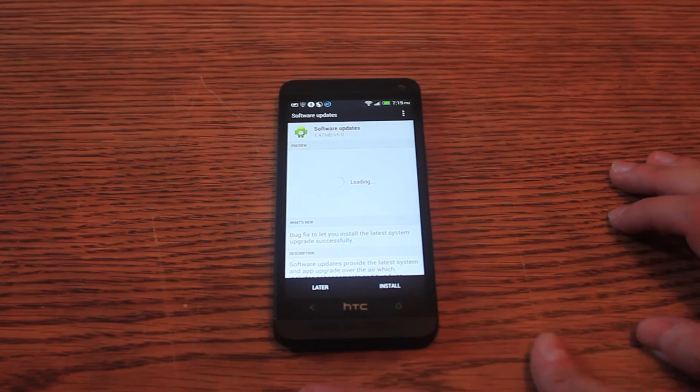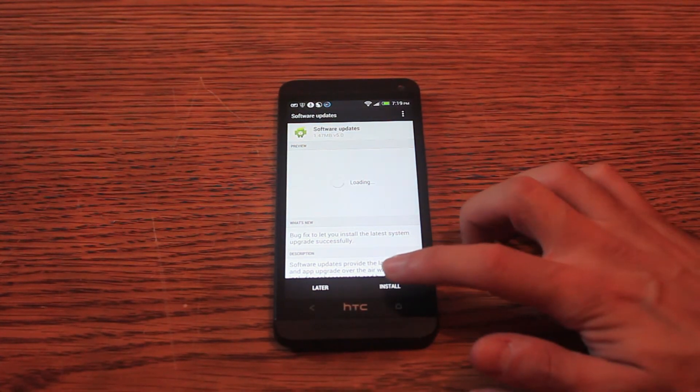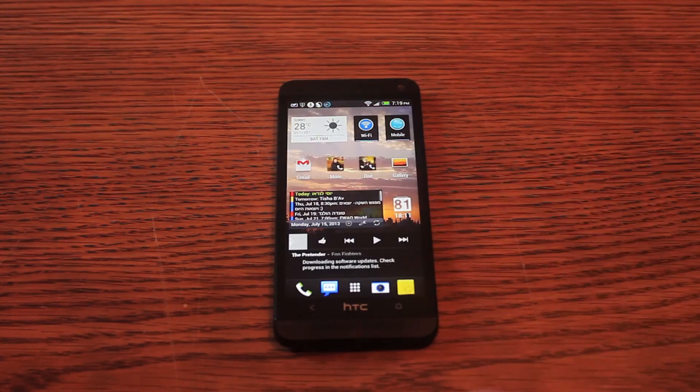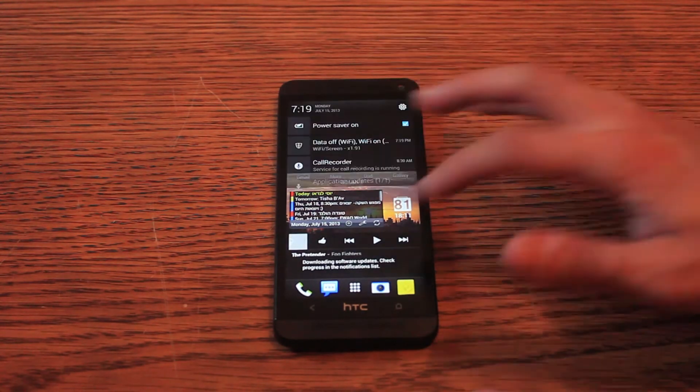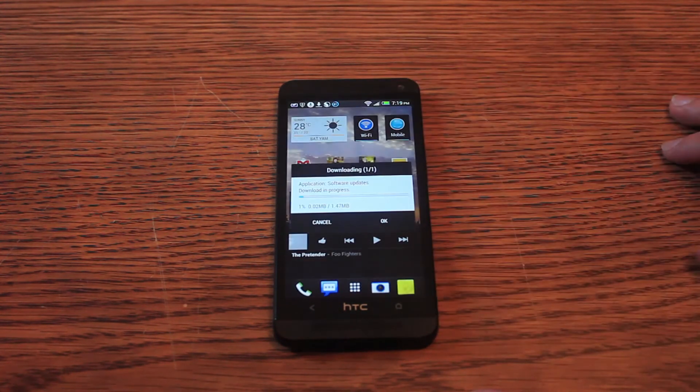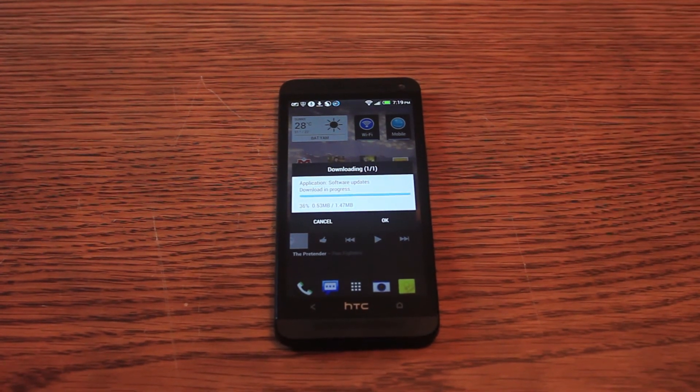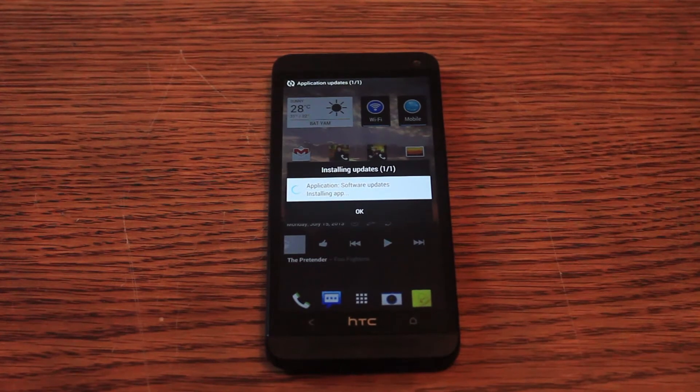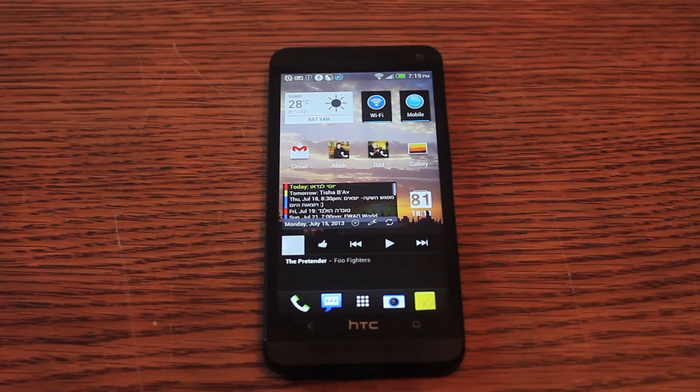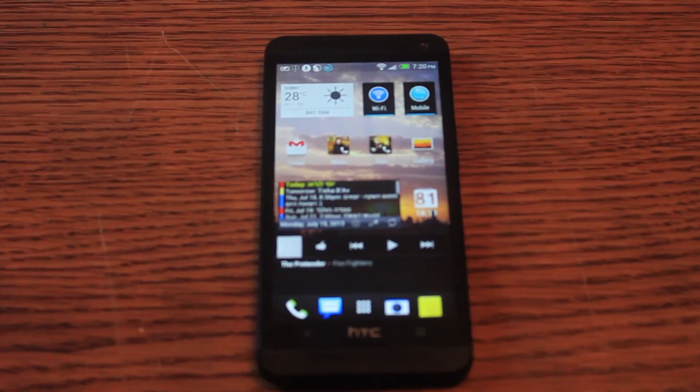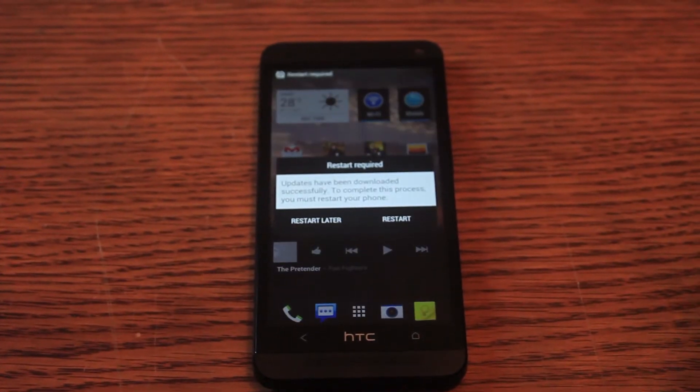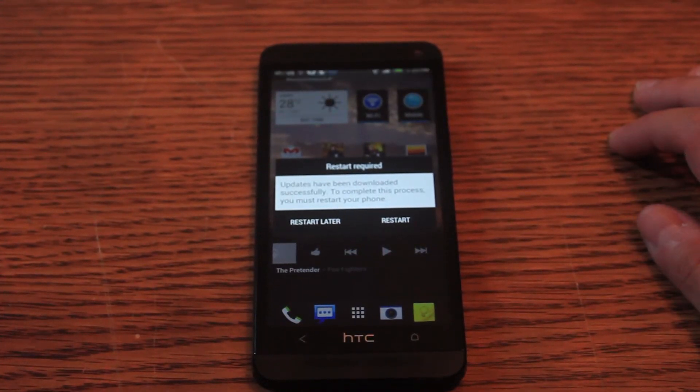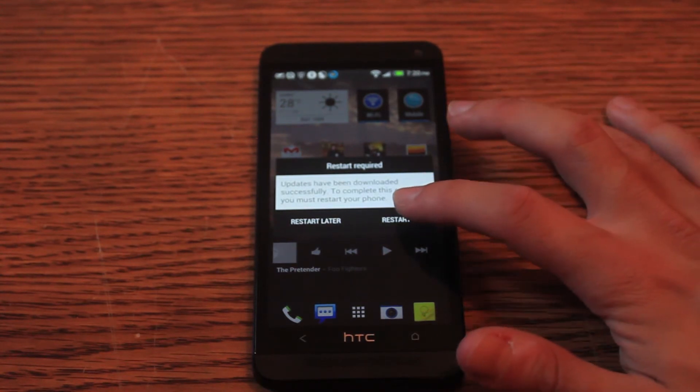So, here it is. I will press install and let's see what will happen. Okay, it's downloading it now. Let's hope it won't ruin anything. Okay, it has to restart. Let's do that.